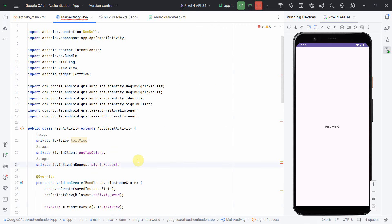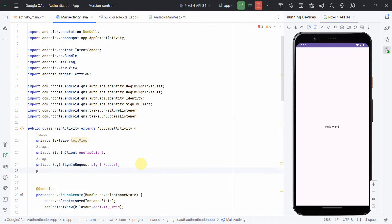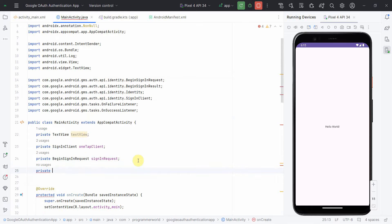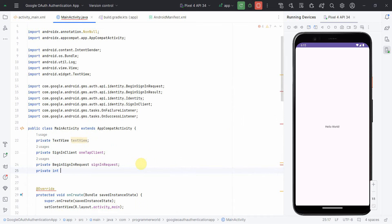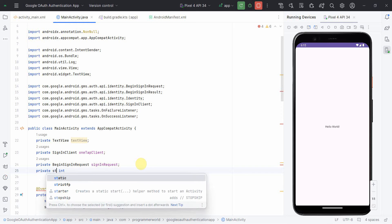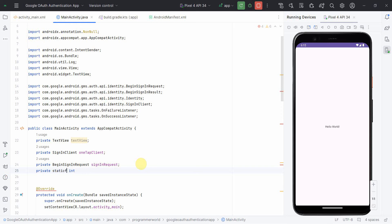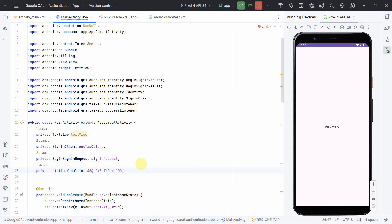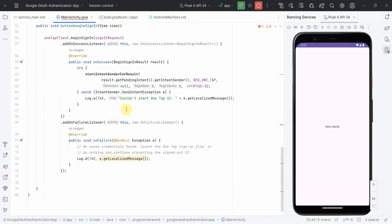One more thing: the request code. This can be a class variable — since it's a constant, I'll make it a static final int. Any unique number is fine within the app, so I'm just putting 100. That completes this part of the code.